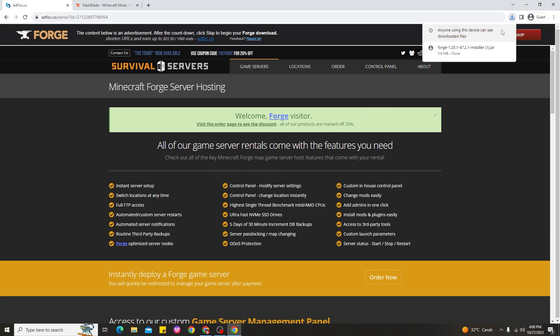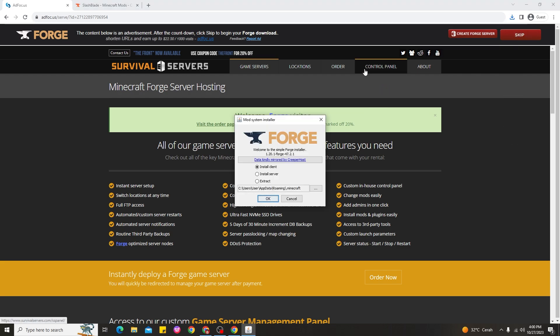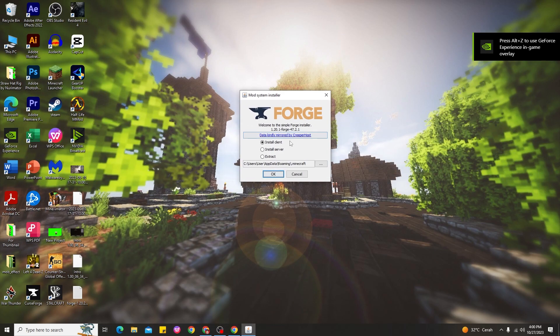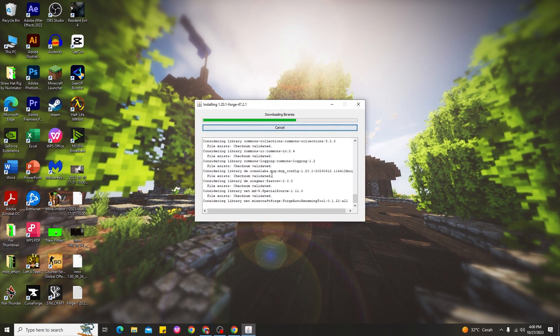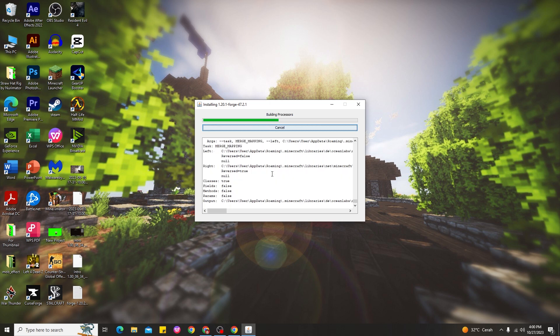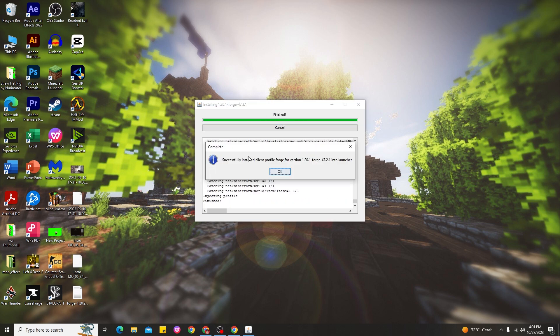Go ahead and click Save, then click the Forge file to install Forge for Minecraft 1.20.1. Here's what the installer looks like. Just go ahead and click OK and wait a couple of seconds. Alright guys, the Forge installation for Minecraft 1.20.1 is complete and successful.